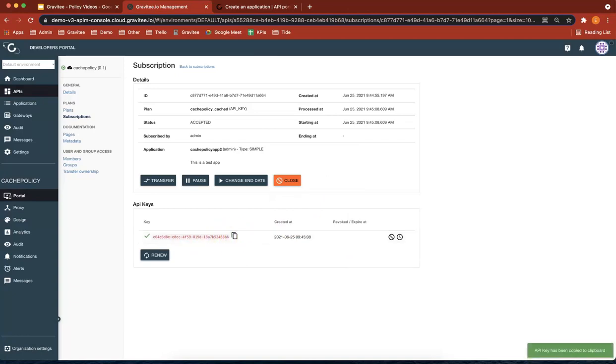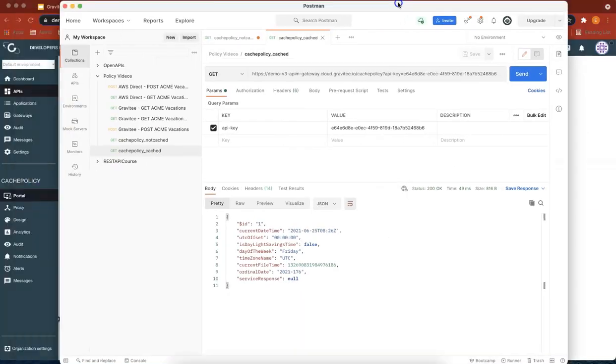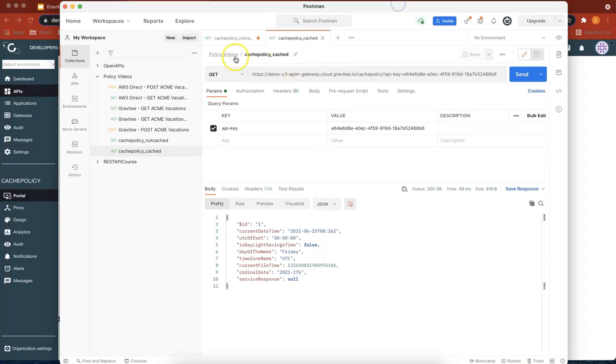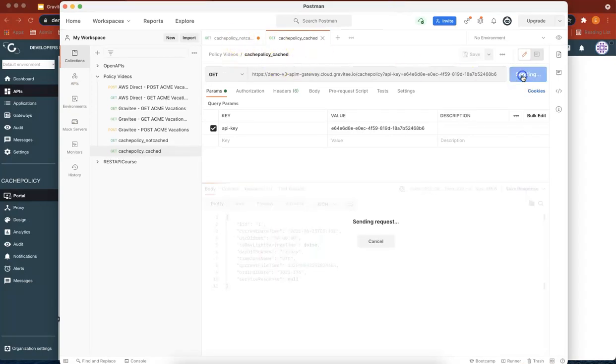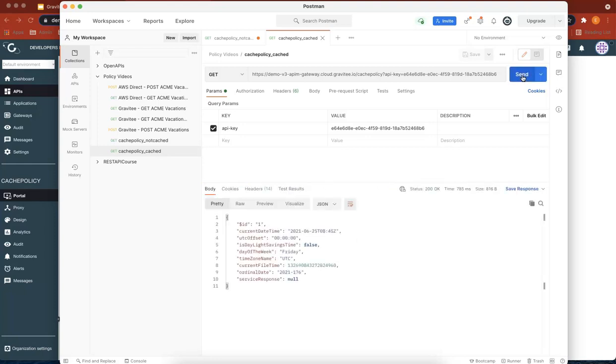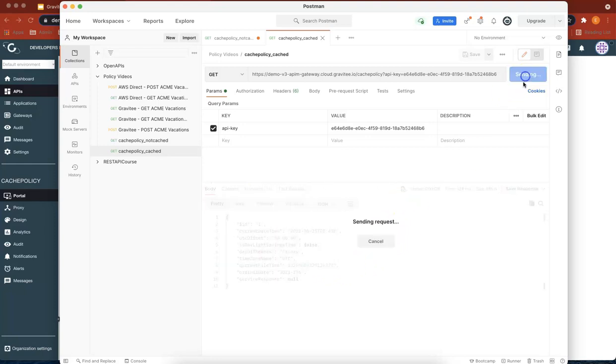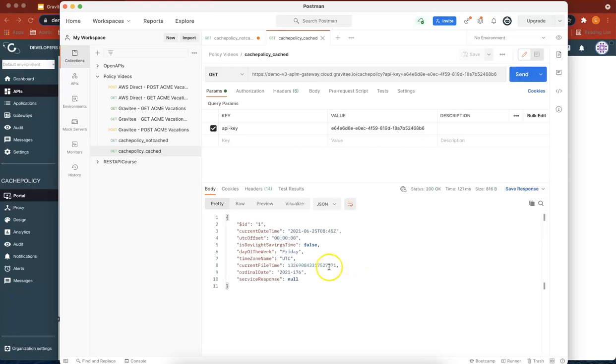So let's copy that to the clipboard and paste that into there. So we've got a not cached policy and a cache policy. If we send this, then at the moment it's working exactly like the other one. So 747371. And we've got both policies now returning the time as we expect.